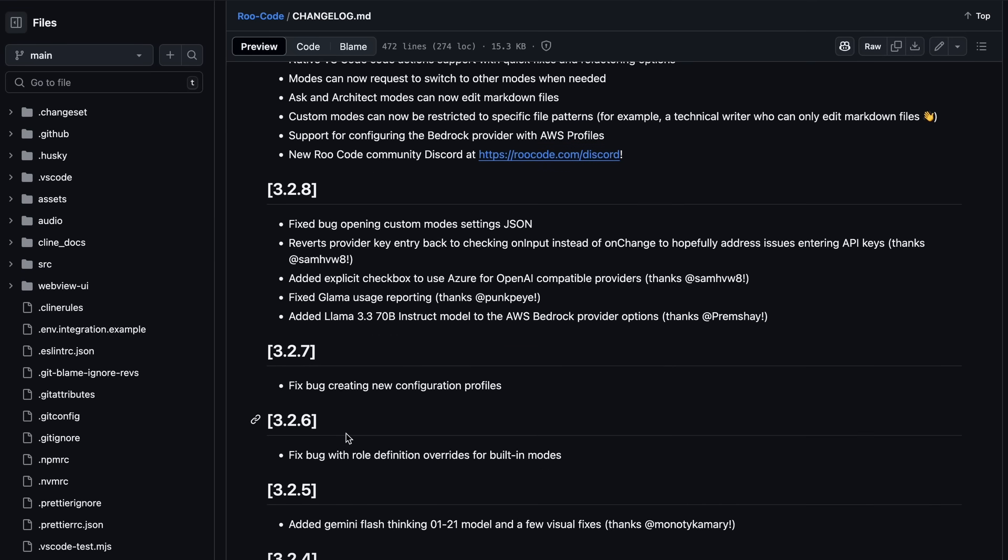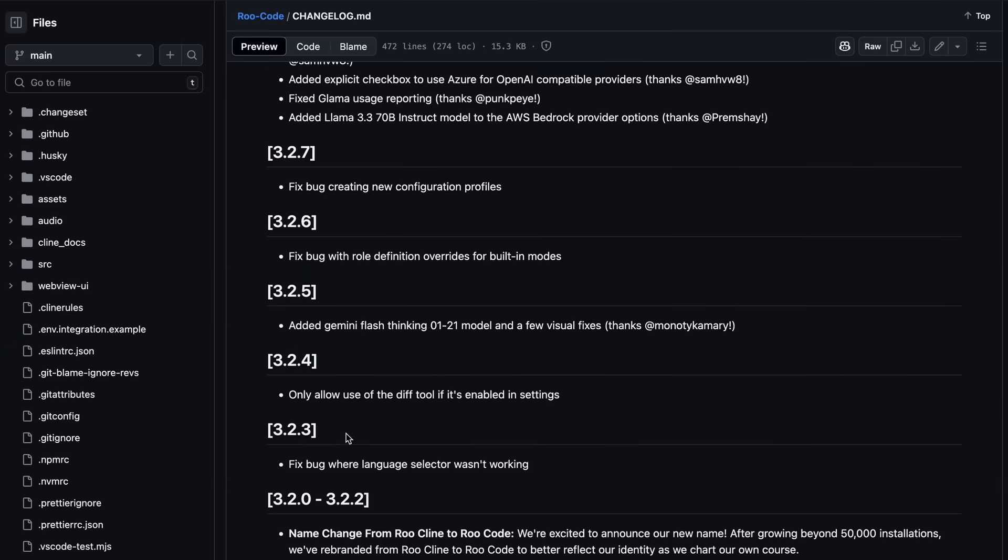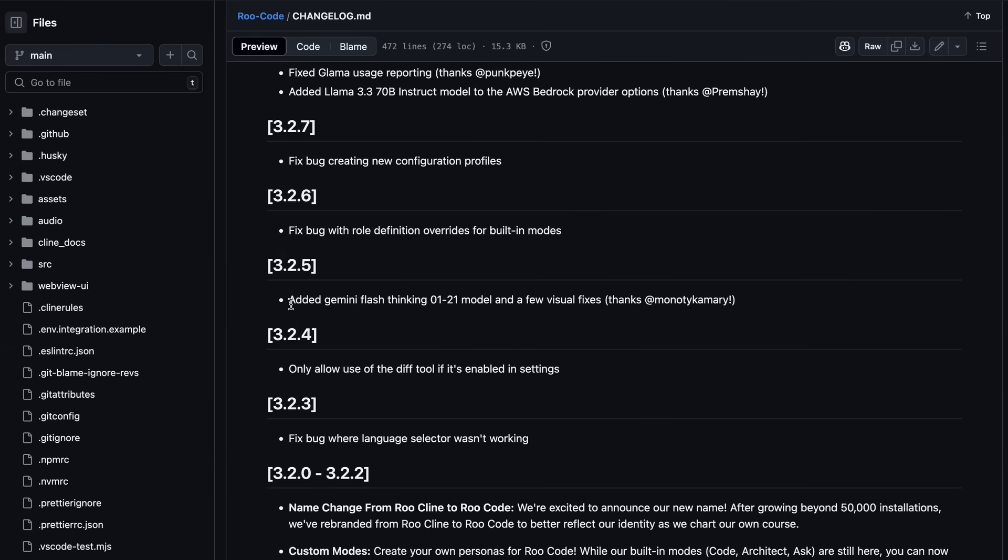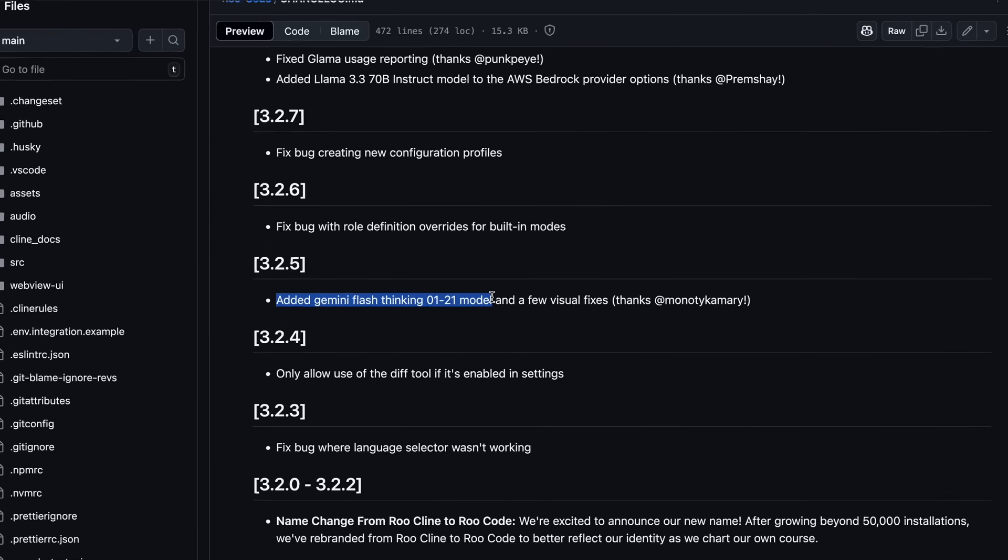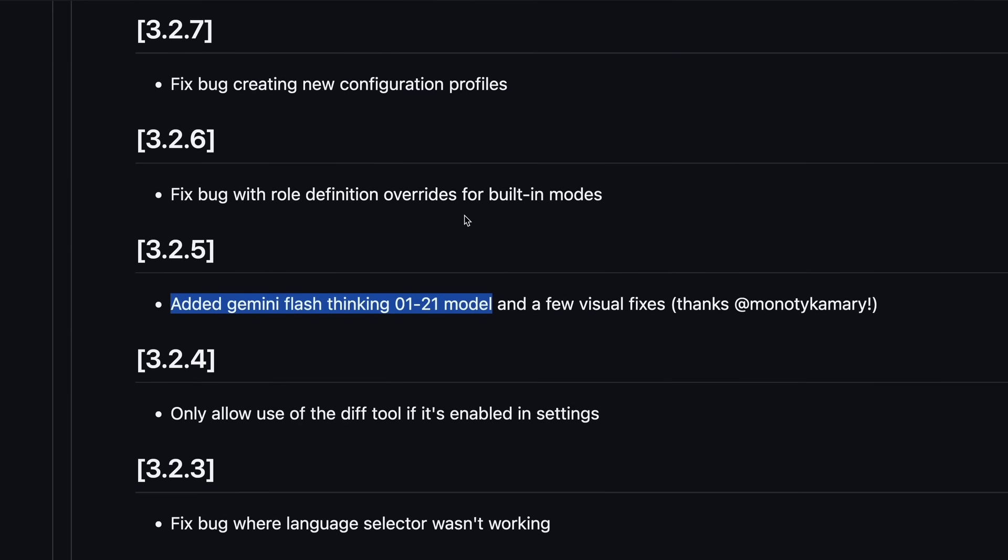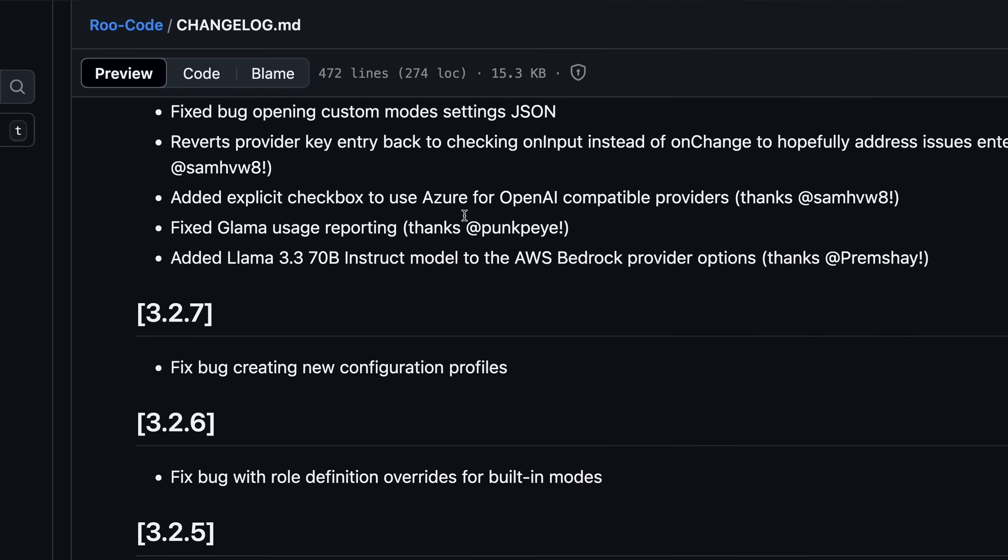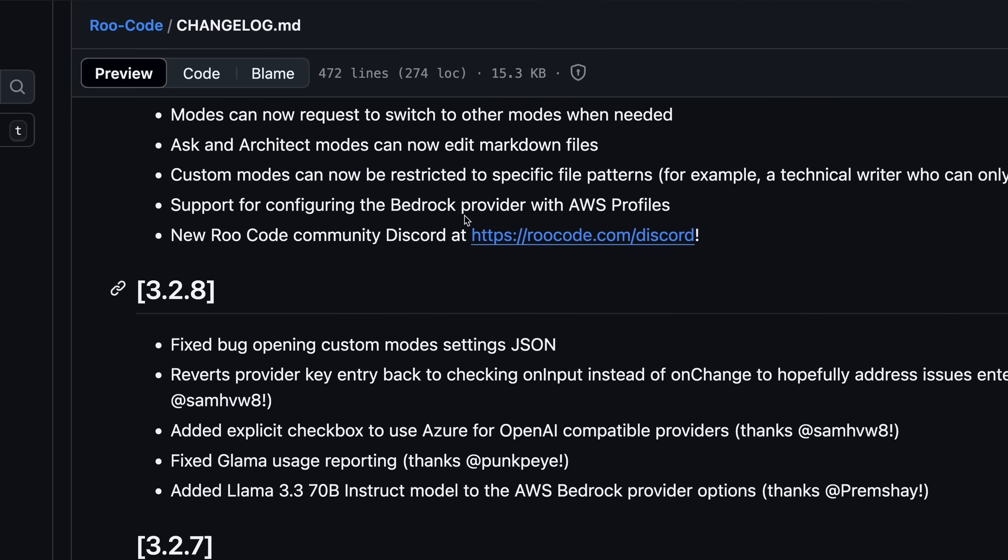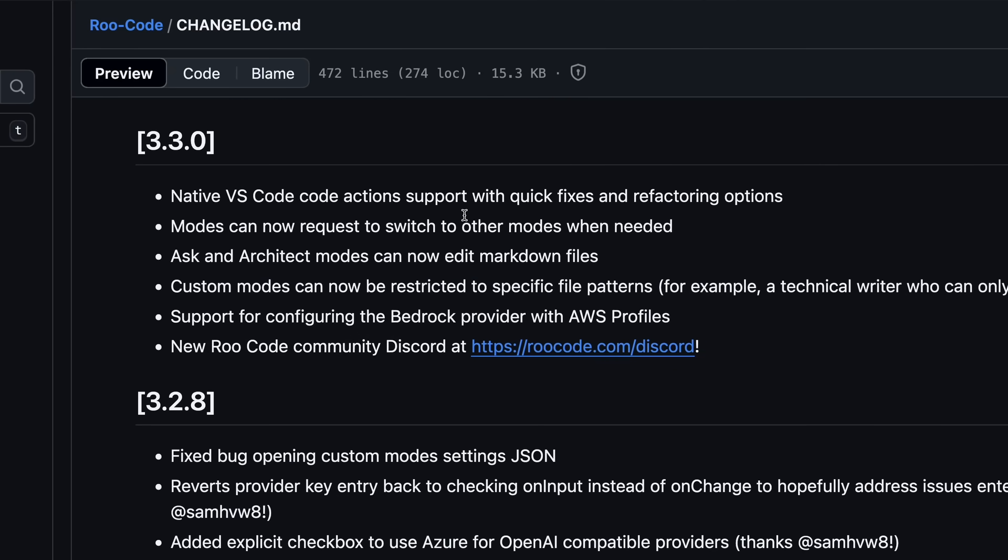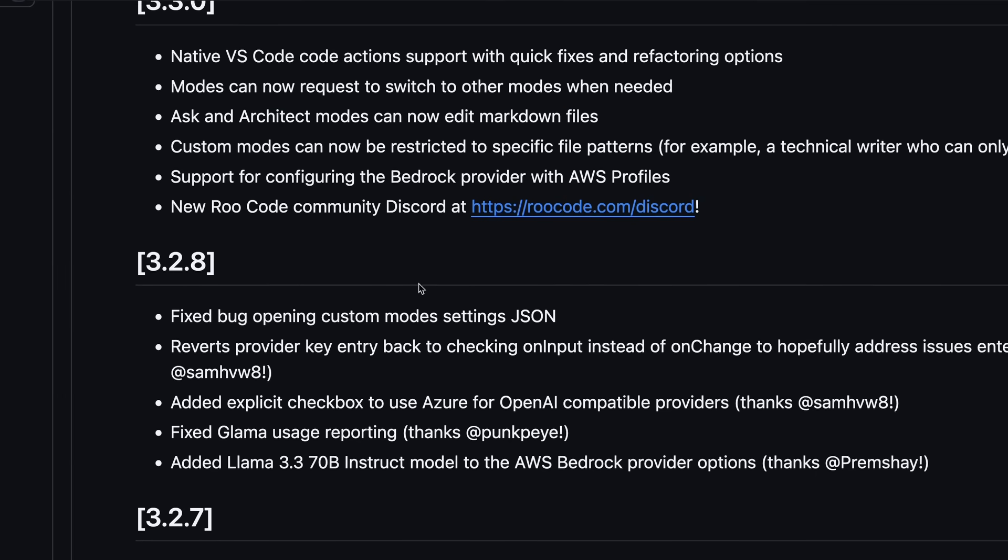One of the things is that Gemini Flash Thinking is now supported in it. And there are also some pretty minor bug fixes as well. These all come under the minor fixes.